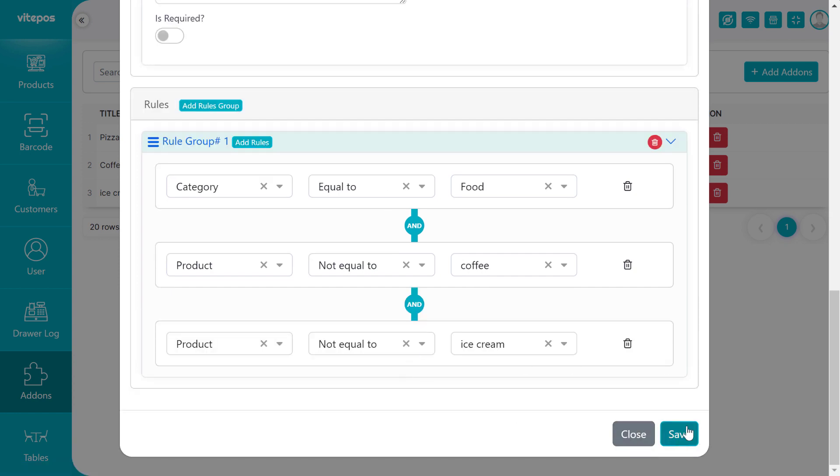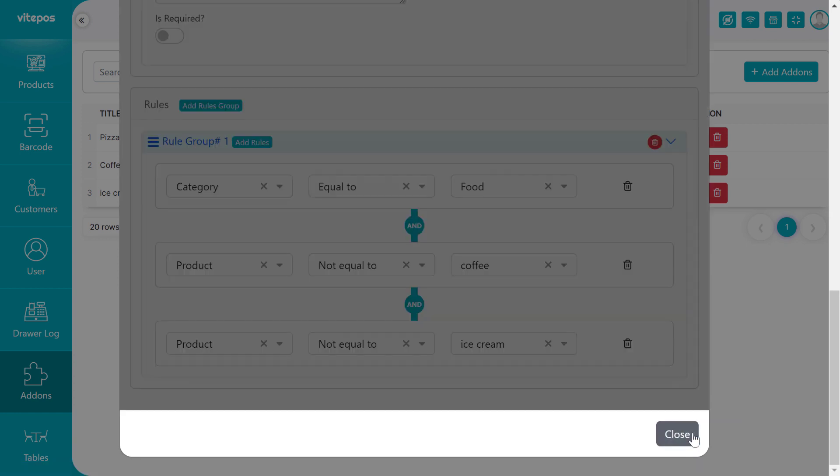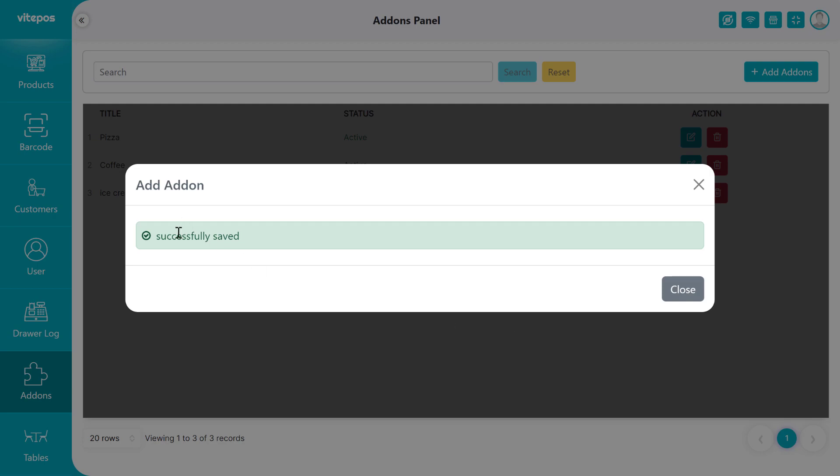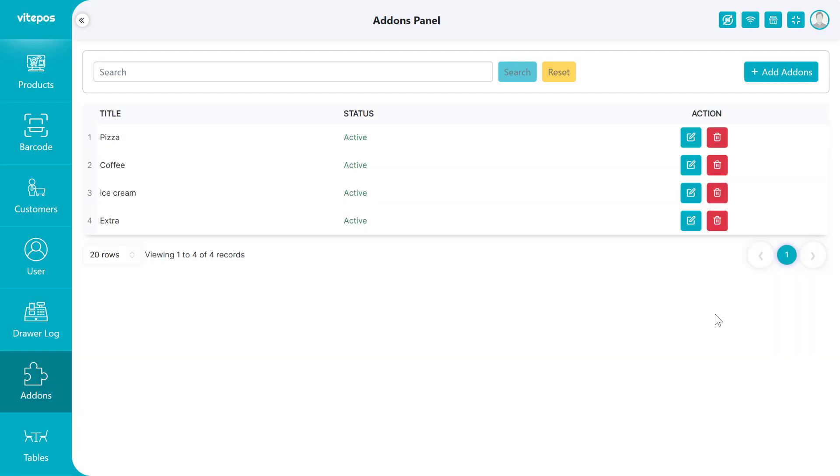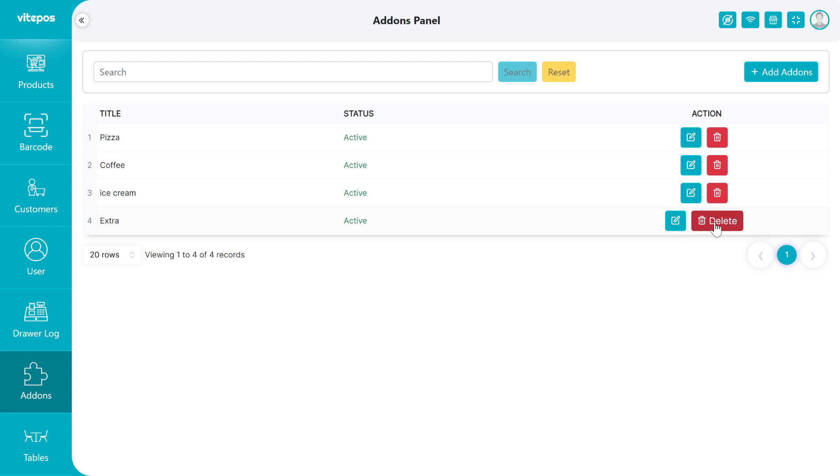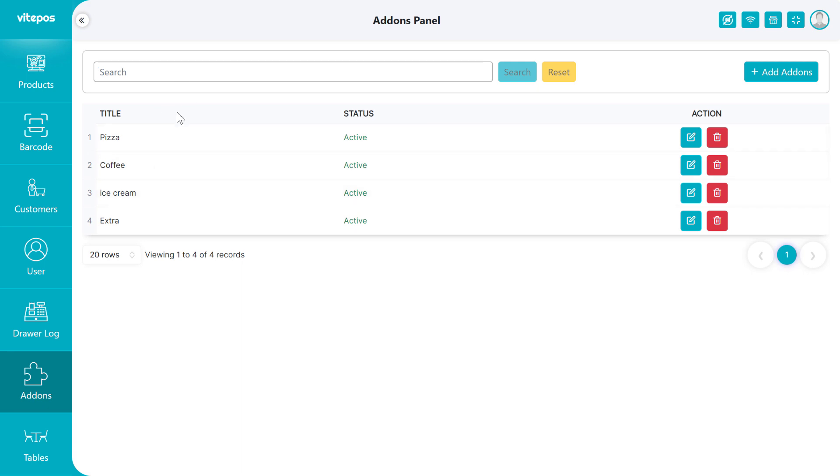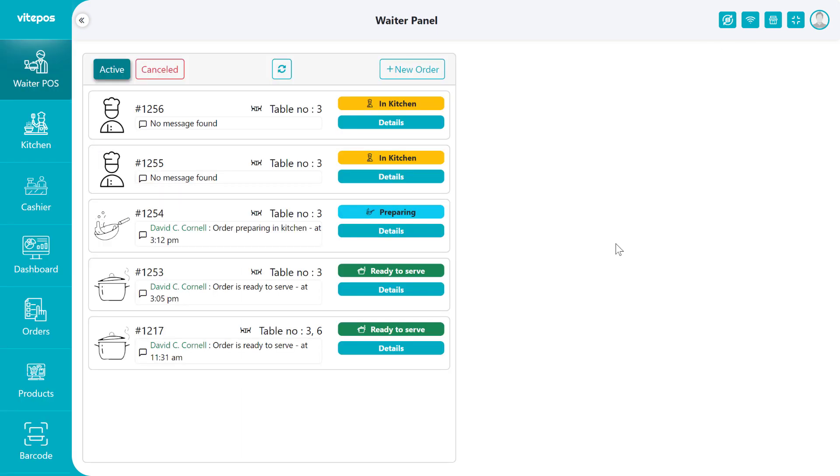After giving all information, click on the Save button. You can see that a new addon is added to the list. If you want to update and delete any addon from the list, then click on the edit and delete button. Also, if you want, then you can search any addon by addon title or label. Now we have to check the addons.